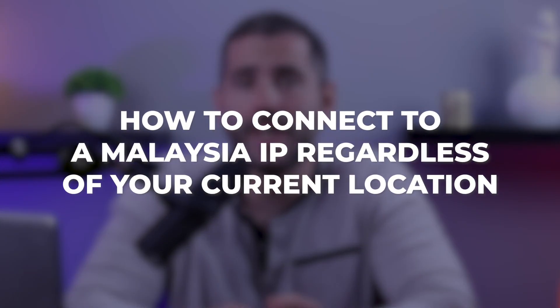Hi everyone and in this tutorial I'm going to guide you through the quickest and most convenient way to change your IP address using a VPN which only takes a matter of seconds. So let's get started on how to connect to a Malaysia IP regardless of your current location.